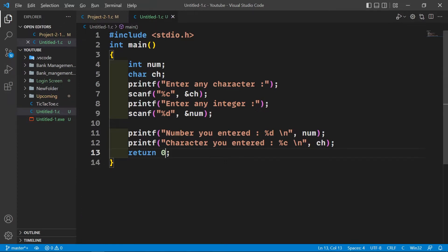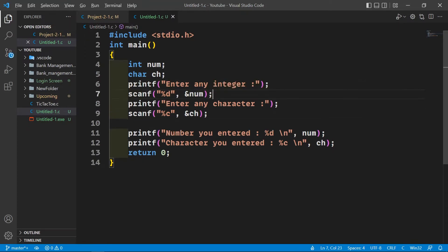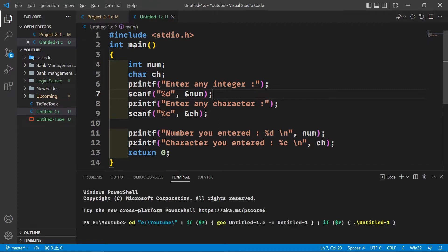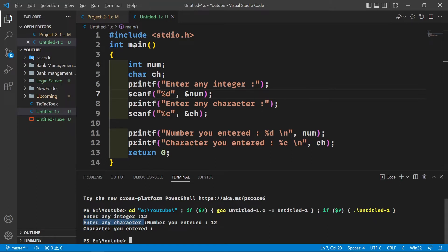Now what if you take the character after taking the integer? So let's do that. Now let's see what happens. Let's enter an integer. As you can see, it didn't stop to enter the character. It was supposed to stop here where it's displaying the message to enter the character, but it didn't. Why?